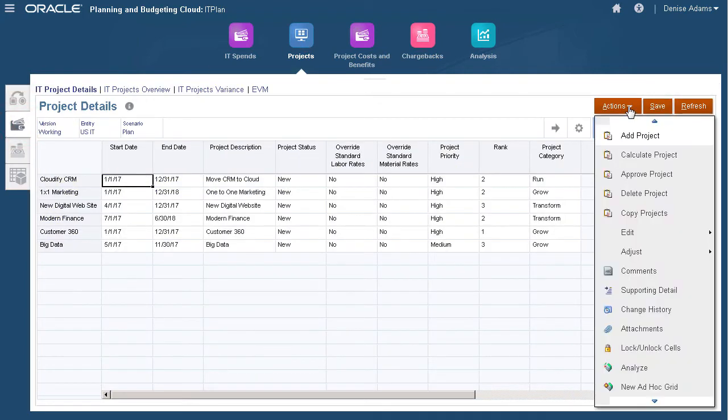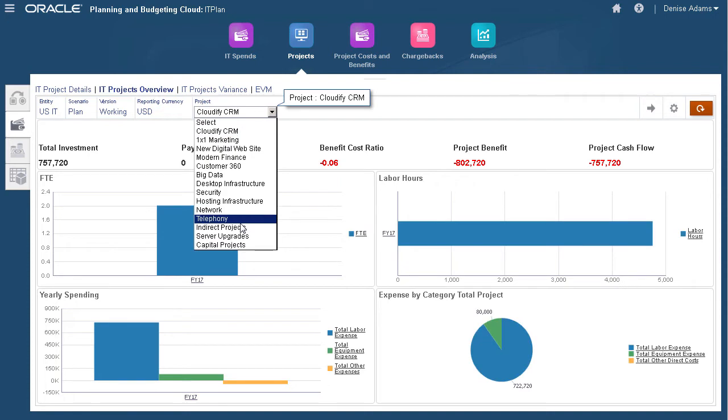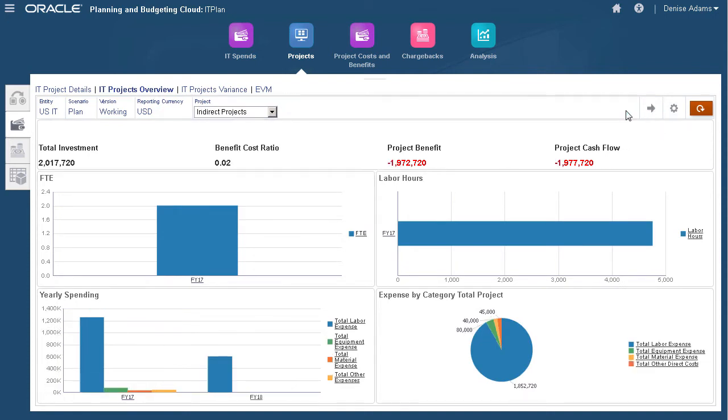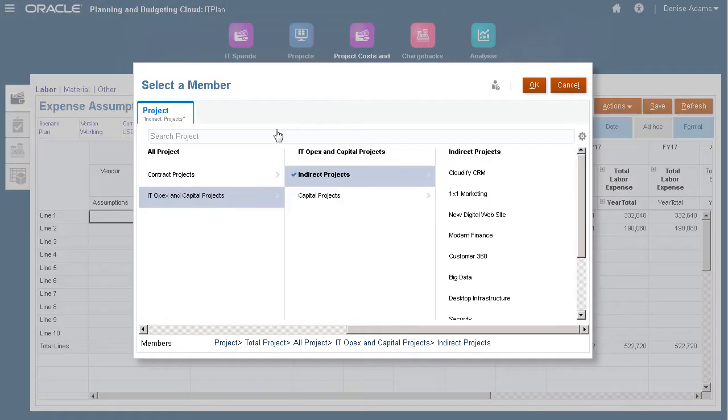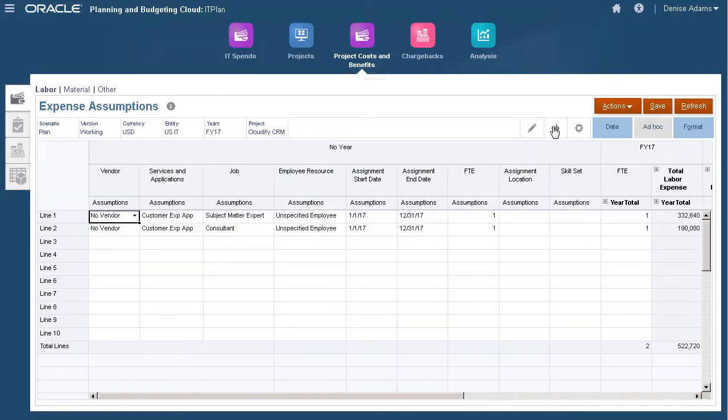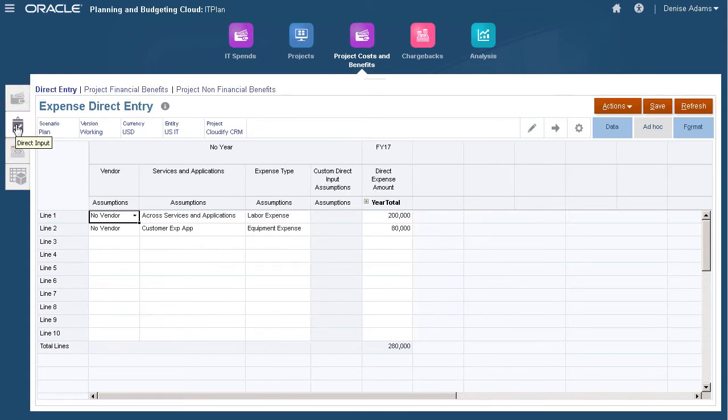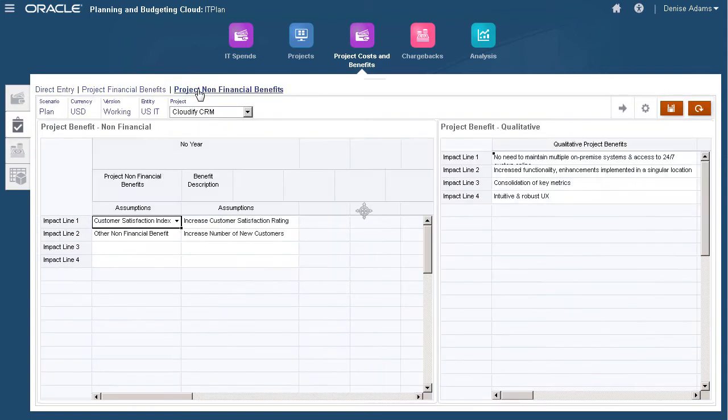Manage, calculate, prioritize, and improve IT and capital projects in this section. High-level information is displayed on the IT Projects Overview tab. Manage labor, material, and other costs in Project Costs and Benefits. You enter detailed driver-based information on these tabs. Directly input project expenses on this page, then review or manage financial and non-financial benefits.